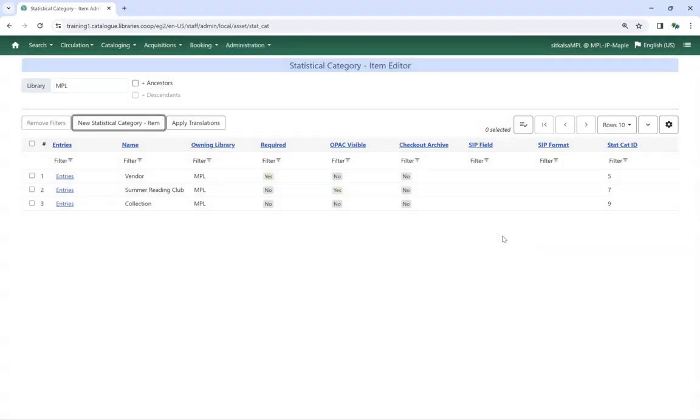Your new statistical category has been created. You now need to add entries so that staff have values to choose from.